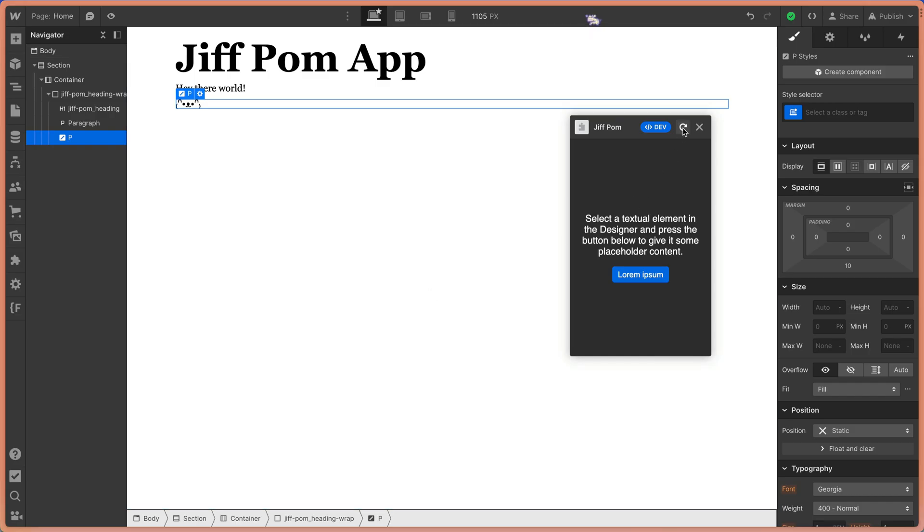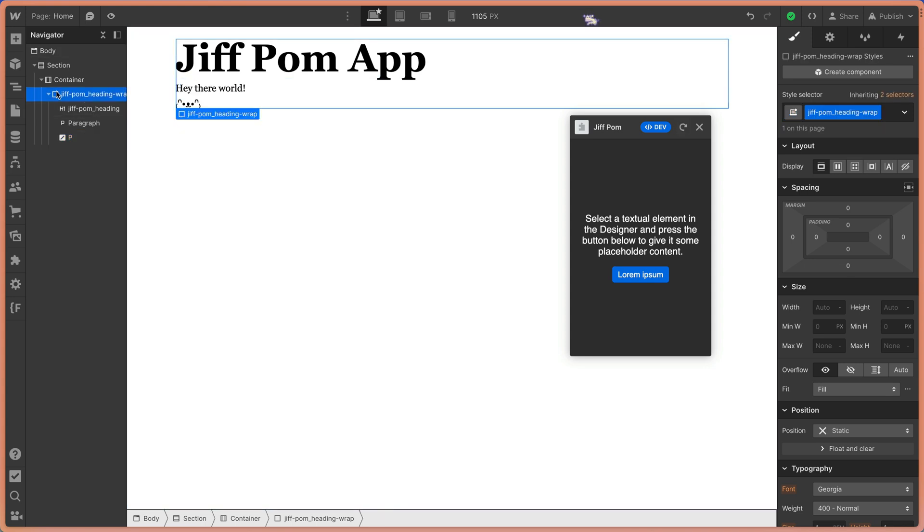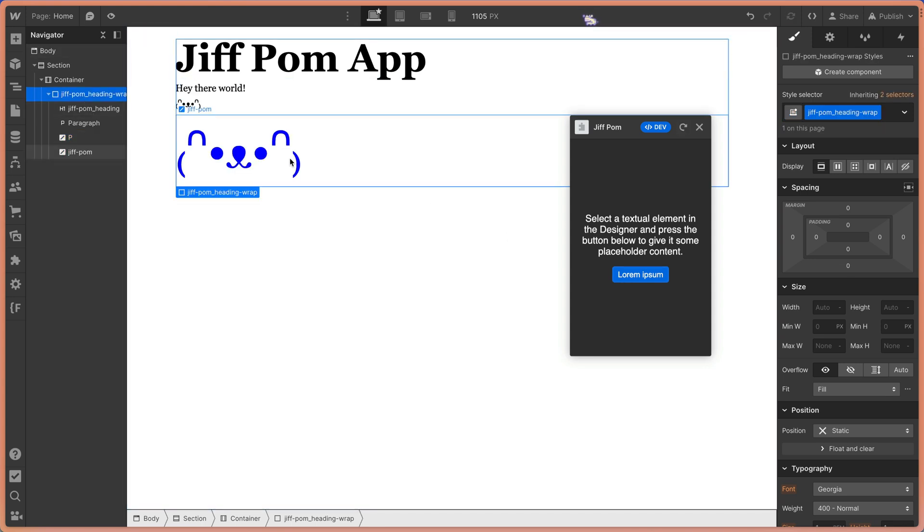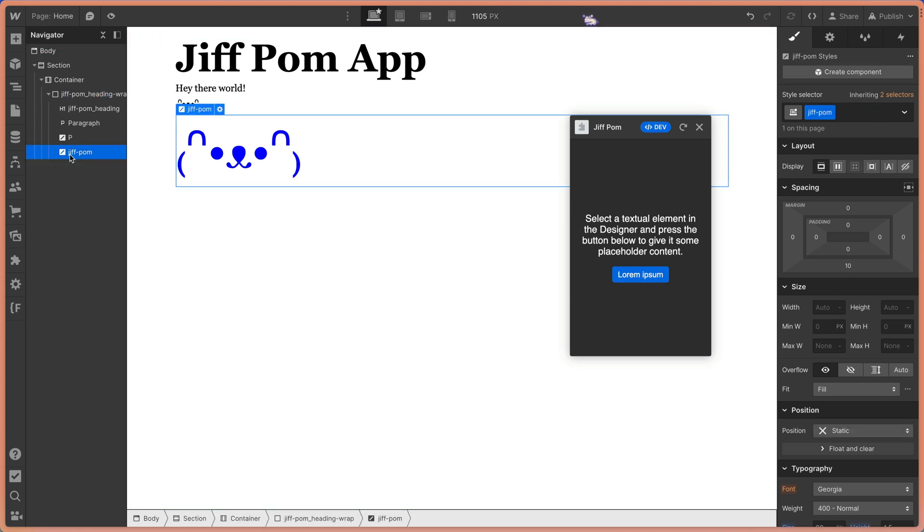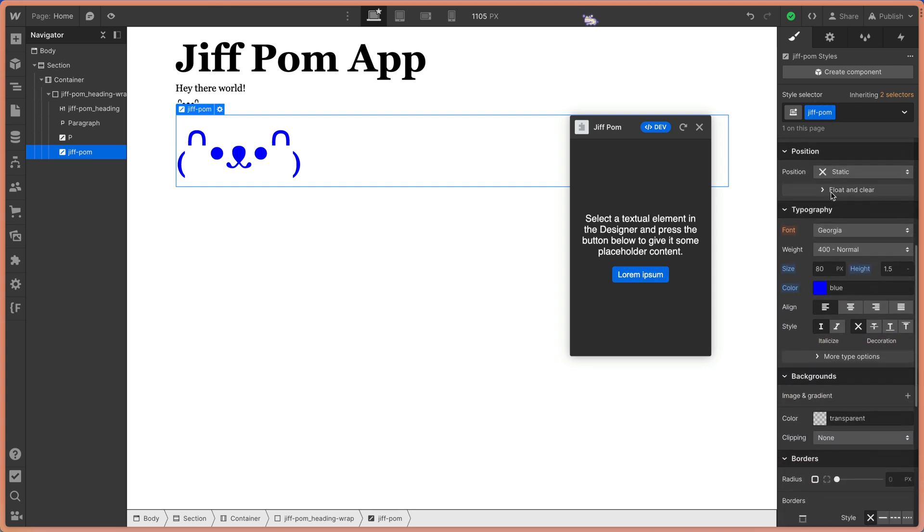Let's go ahead and save and come back to Webflow. And back in Webflow, we'll refresh our app, and we'll select the div block again and click the lorem ipsum button. And now we can see we get a big blue GIF Palm on our Webflow canvas. And we can see it's getting a class name of GIF Palm, and it shows up here in the class selector. And we can see the size is set to 80 pixels, the line height and the color all blue, just like we said in our app code.